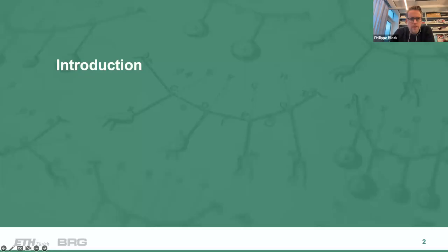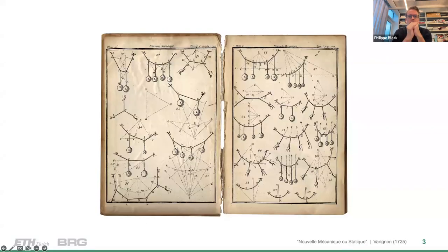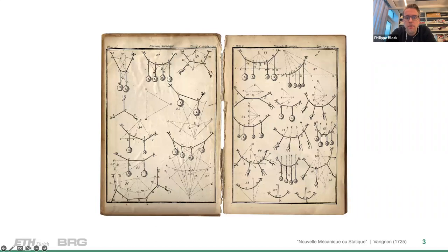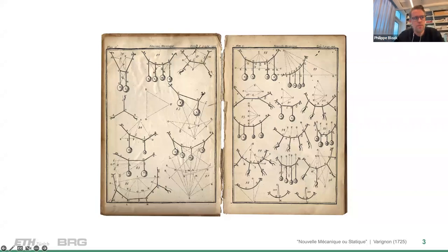You will see that graphic statics allows you to truly understand the relation between form and forces. That will be the topic for today. Graphic statics is actually a very old technique that has been somewhat forgotten, but over the last 10 to 15 years has been making a very strong revival into the field of structural design.